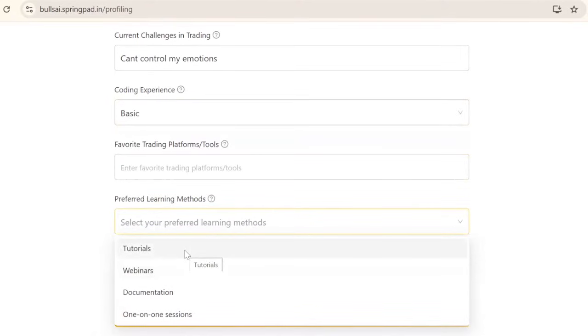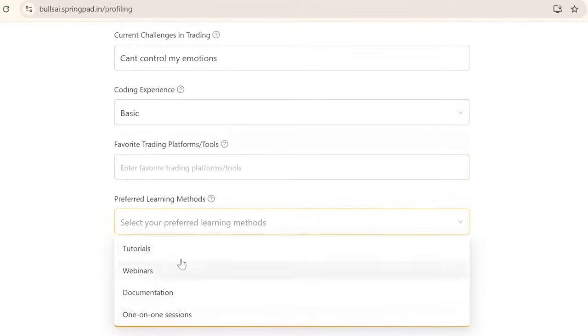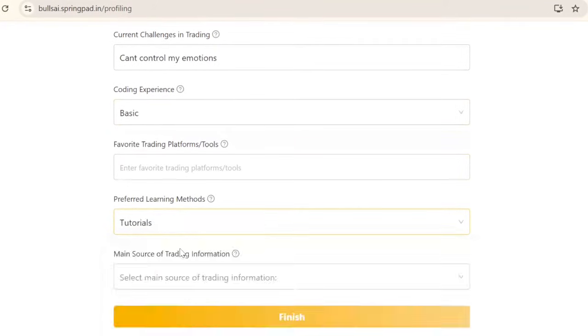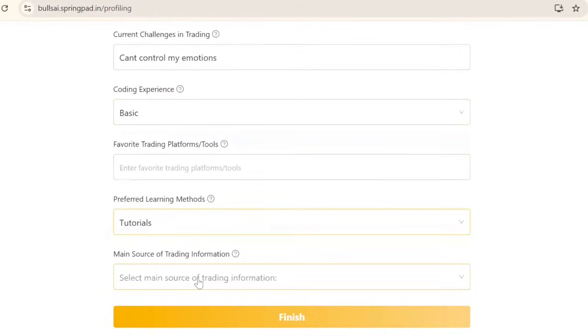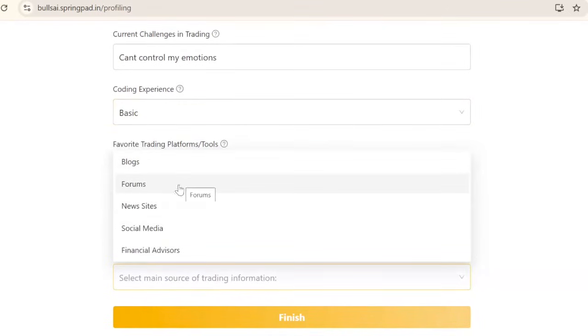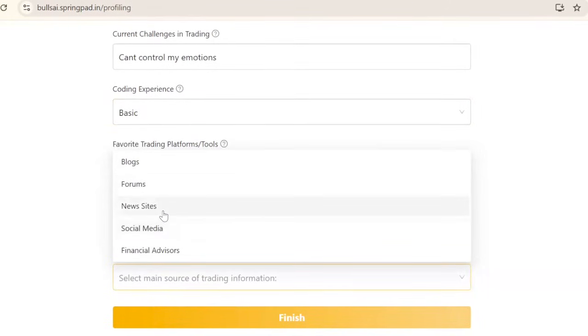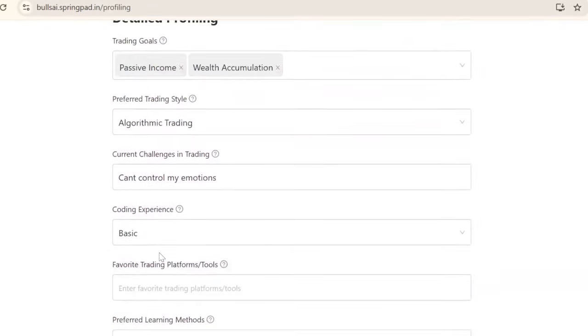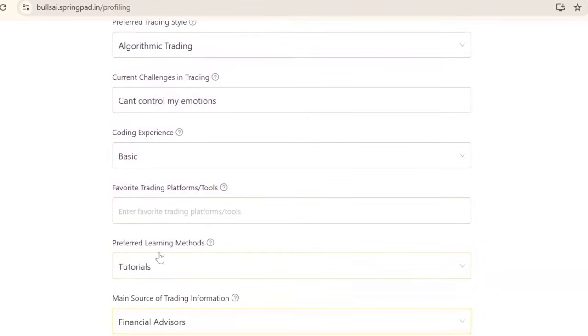For how you want to learn about the Bulls AI platform, I'll select documentations or tutorials. For main source of trading information, I'll select financial advisors.